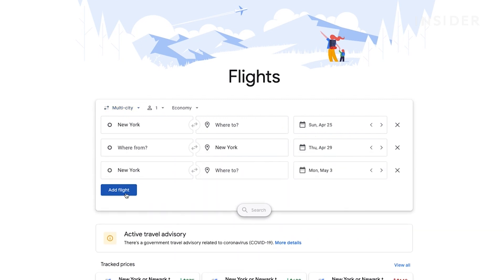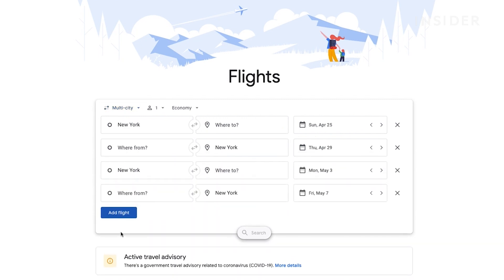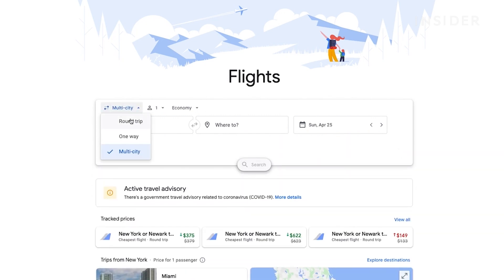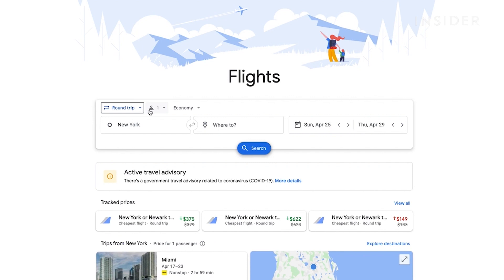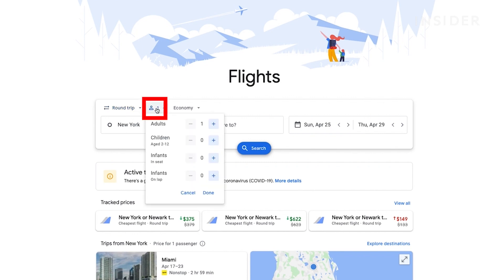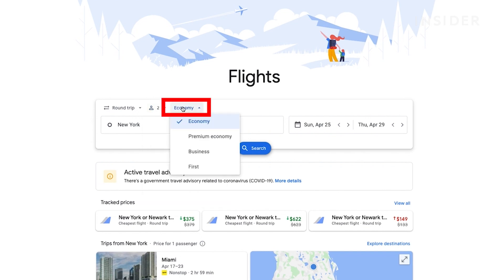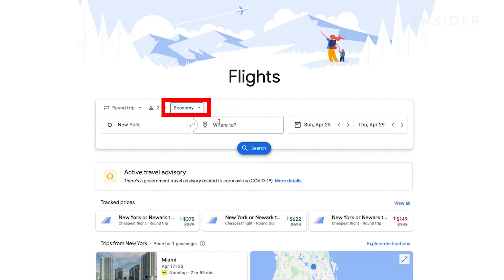You can add up to five locations by clicking add flight. Now click on one passenger to select how many tickets you need. You can add or subtract passengers with the plus or minus options. Then click on economy to select the class of ticket you're looking for.